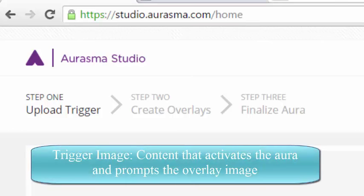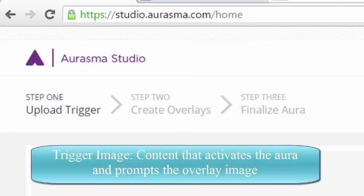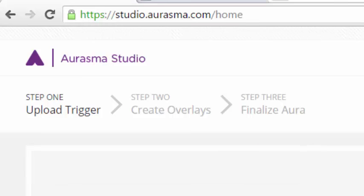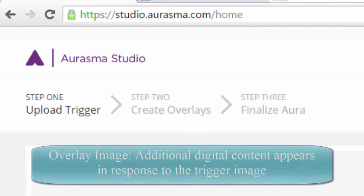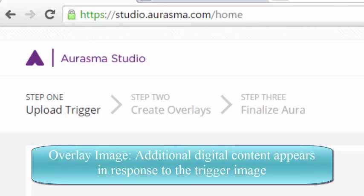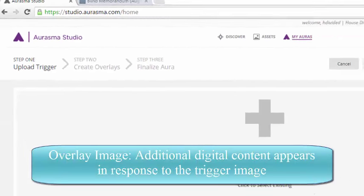Next, we'll upload this overlay image, or that additional digital content that we've selected to appear. And then finally, we'll finish the aura by naming it and making it available to the public.